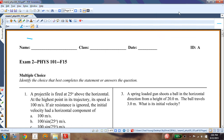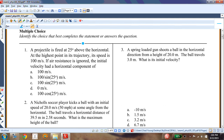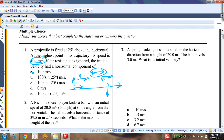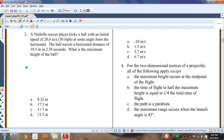This is exam two for fall 2015 Physics 101. First question: a projectile is fired at 25 degrees above the horizontal; at the highest point in its trajectory its speed is 100 meters per second, air resistance ignored. The initial velocity has a horizontal component — remember the object follows a parabolic path. The x-direction velocity remains constant throughout, and at the top, the y-component goes to zero. So the horizontal component is 100 meters per second.